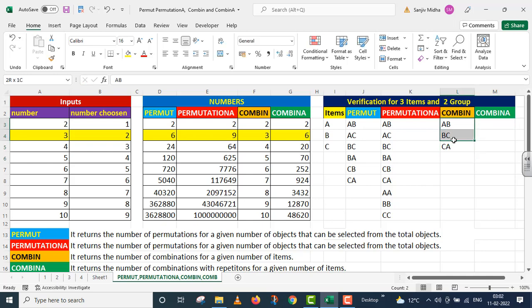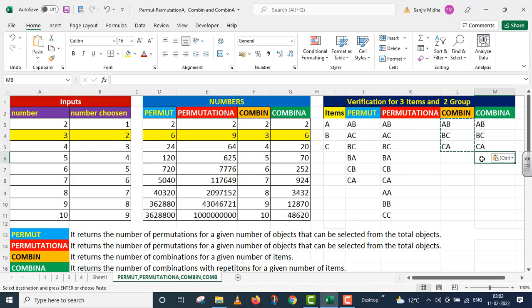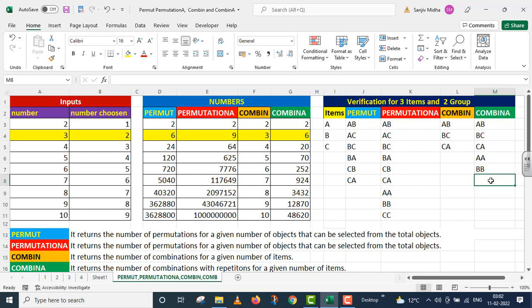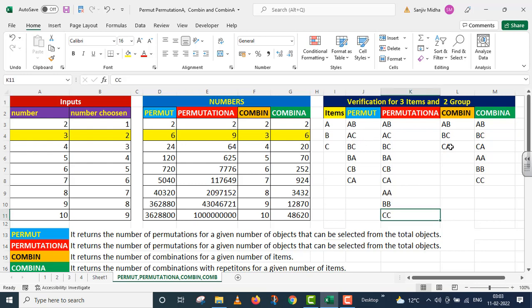But COMBINA will give all 3 combinations and additionally repetition is also allowed. When we talk about repetition, the chosen numbers can also repeat among themselves — so we also get AA, BB, and CC. COMBINA gives us results in this manner. You can see: PERMUT gives 6, PERMUTATION A gives 9, COMBIN gives simply 3 combinations. COMBINA, where repetition is also allowed, gives 6 combinations. COMBINA function gave us 6 as the answer.